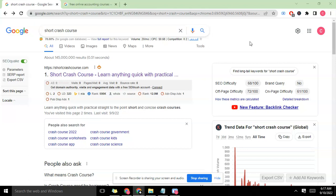Global tools out there like SEMrush can only show you the difficulty of a keyword in a general context, not in relation to a particular site. This keyword difficulty could be 79% difficult, 82% difficult, 90% difficult - but that difficulty is not in relation to a particular site. That difficulty could be difficult for your site and easier for wikipedia.com or investopedia.com.